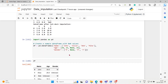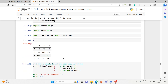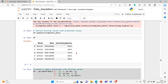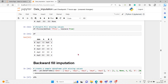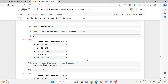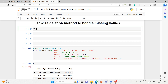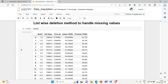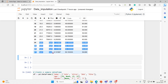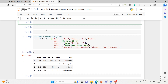Let's take a real-world dataset. We'll use the units data. Here you can see there are NaN values present. I want to remove these, so let's apply the list-wise deletion method to this dataset and see what happens.